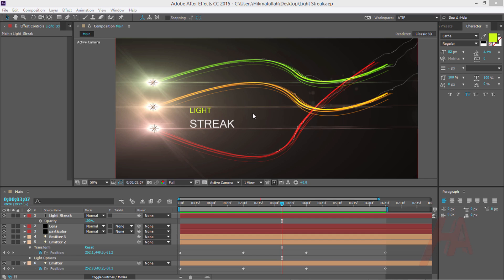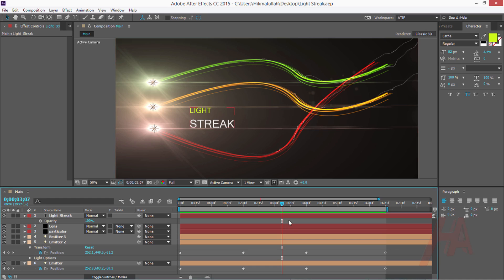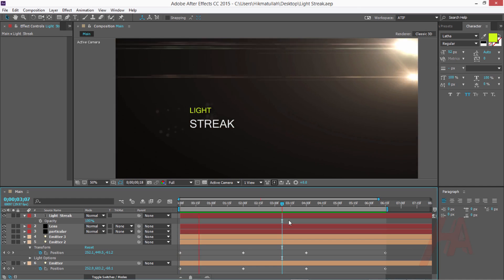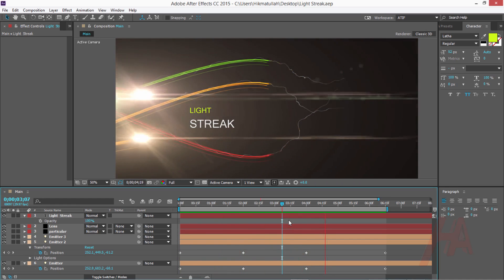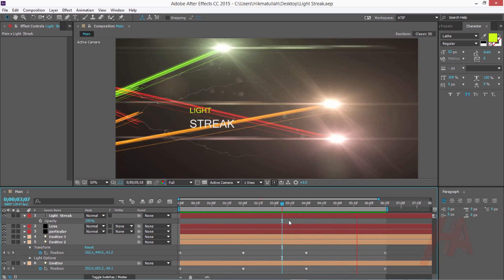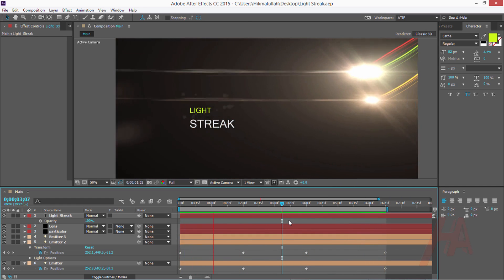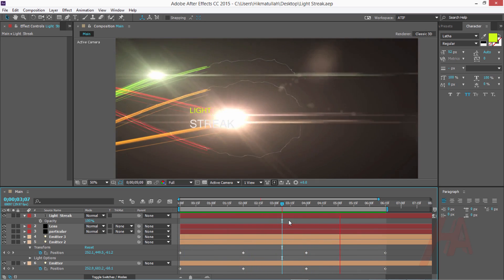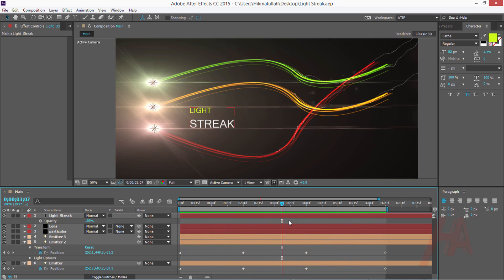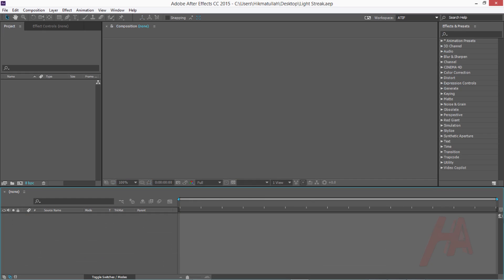Bismillah ar-Rahman ar-Rahim, as-salamu alaykum wa rahmatullahi wa barakatuh. Hello all my friends, welcome to my After Effects tutorial. In today's tutorial I would like to create a cool looking light streak inside After Effects using the powerful plugin Trapcode Particular. Let's see what we are creating in this tutorial.